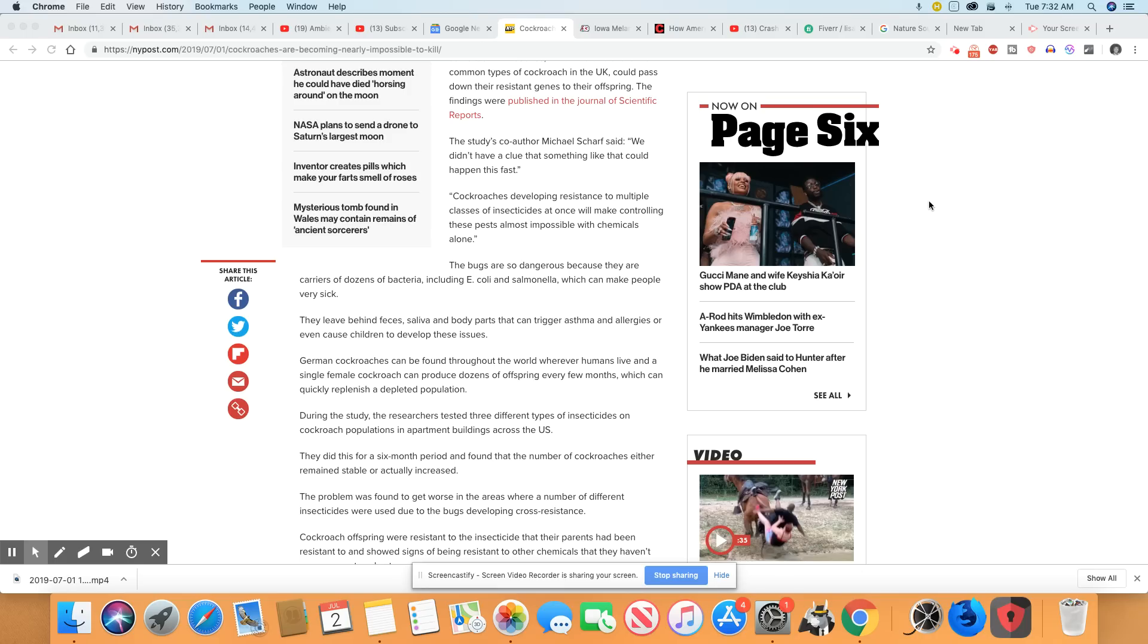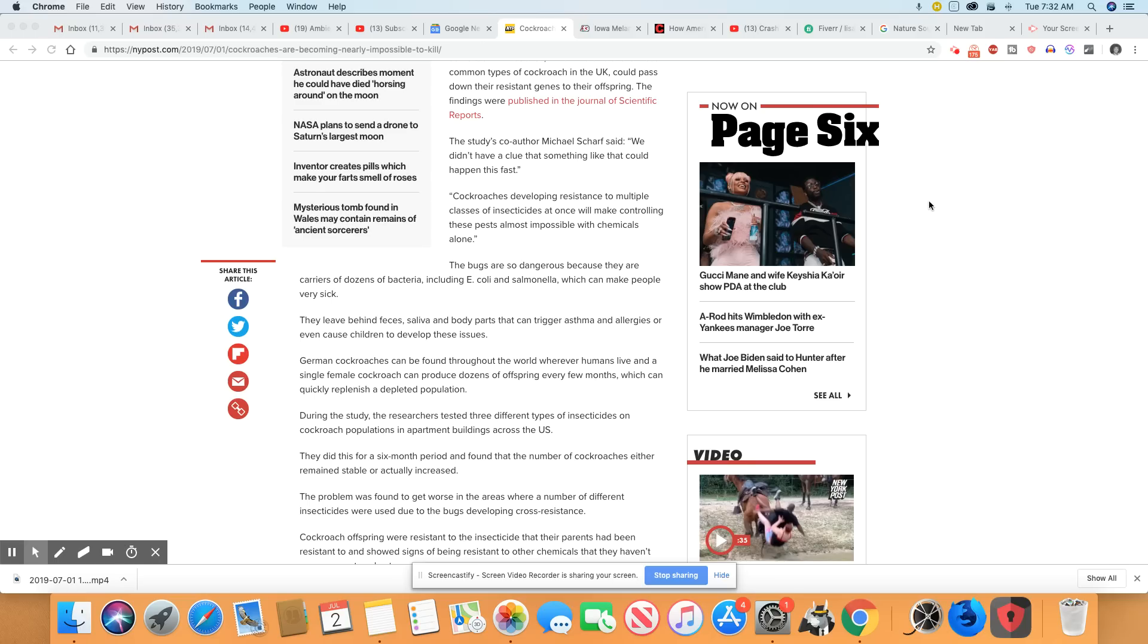Cockroaches developing resistance to multiple classes of insecticides at once will make controlling these pests almost impossible with chemicals alone. The bugs are so dangerous because they are carriers of dozens of bacteria, including E. coli and salmonella, which can make people very sick.